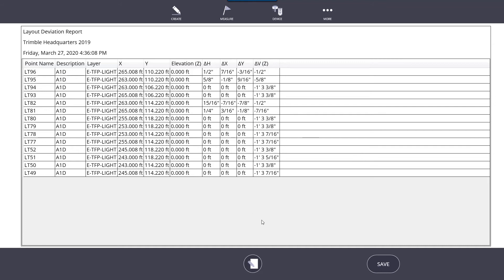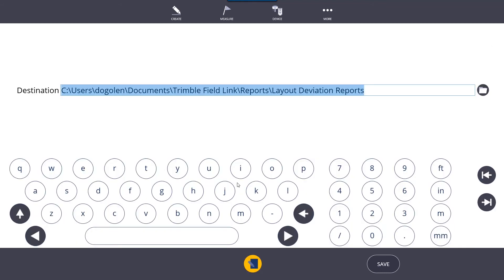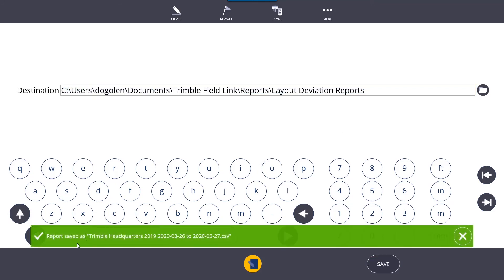Once again, if you want to choose a different location for saving the point, click on the input form button and choose where you want to save it. By default, it's going to save to documents, Trimble Field Link reports. All you need to do is click save, and it saves the report.